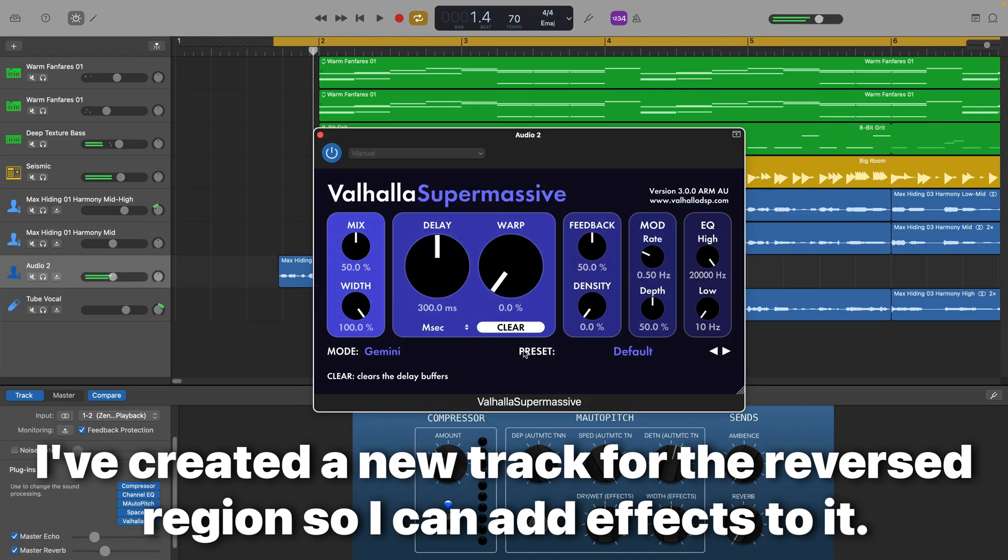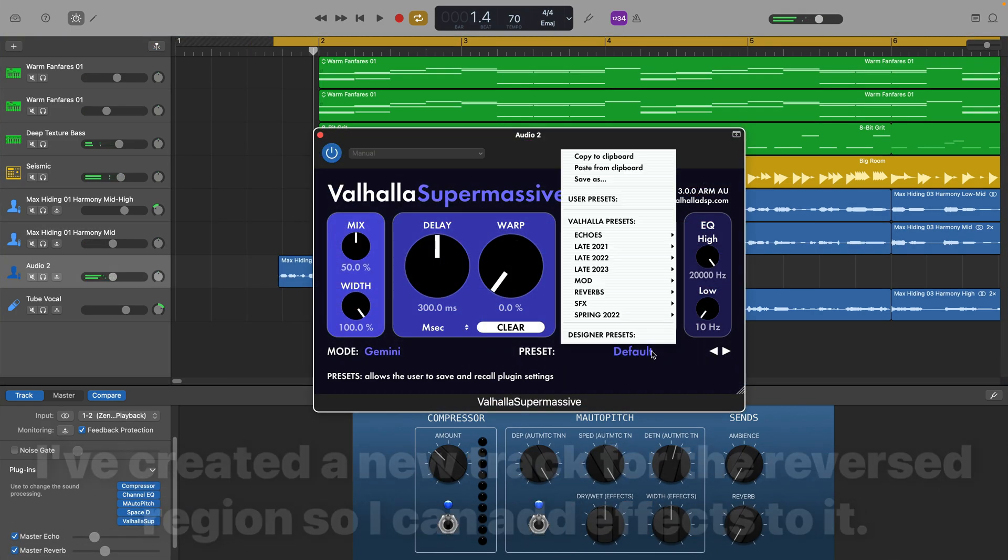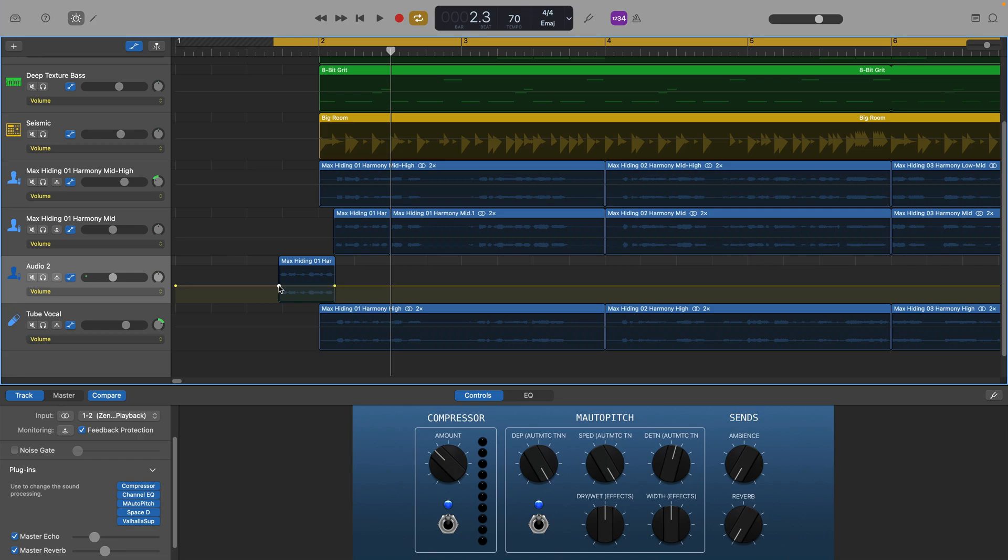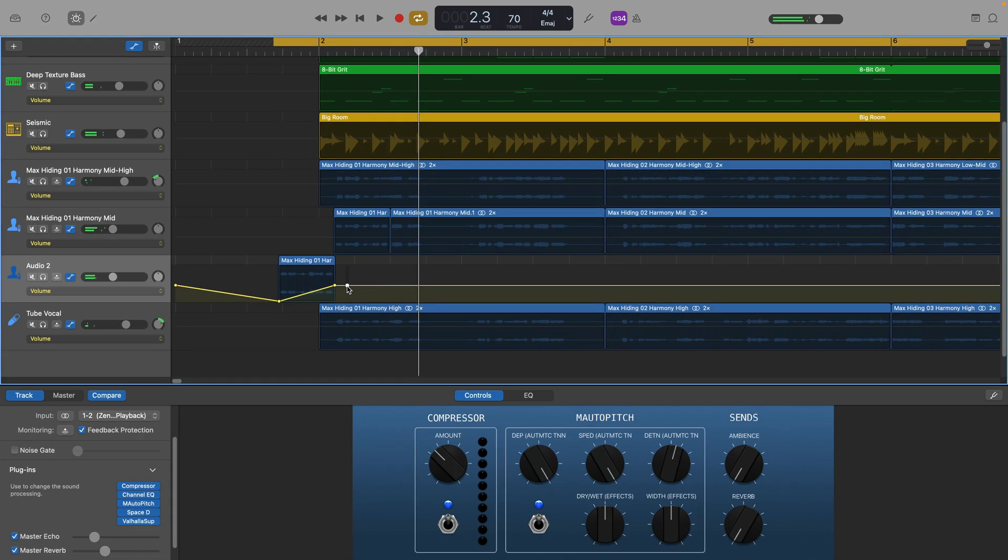And I can then add some effects and even some volume automation to get it sounding just right.